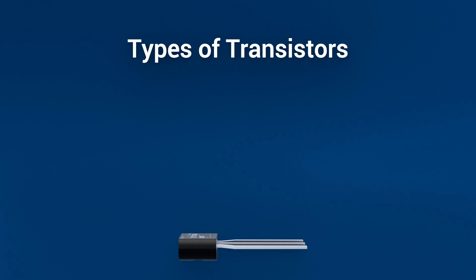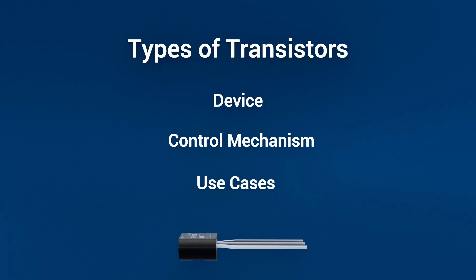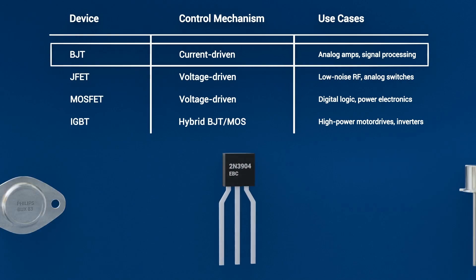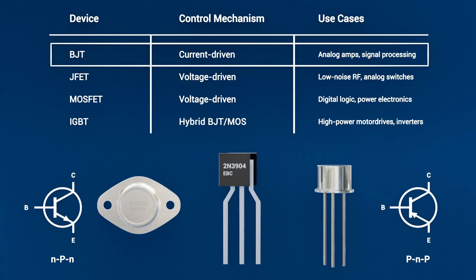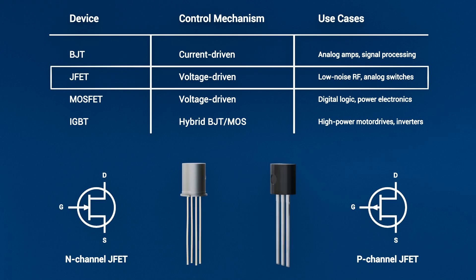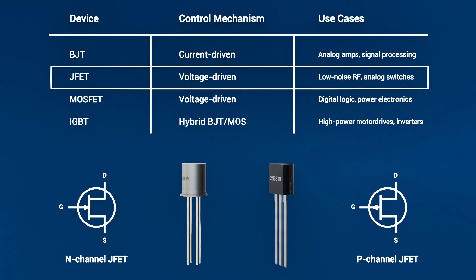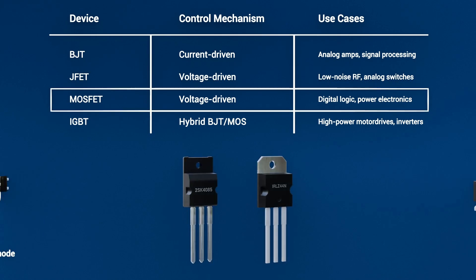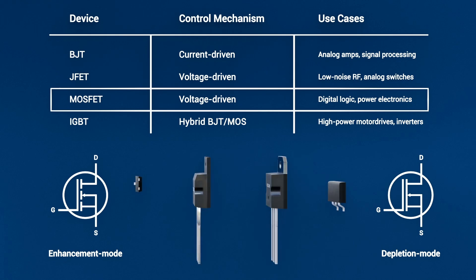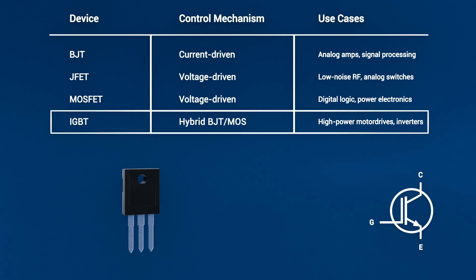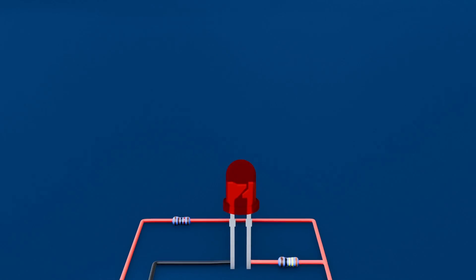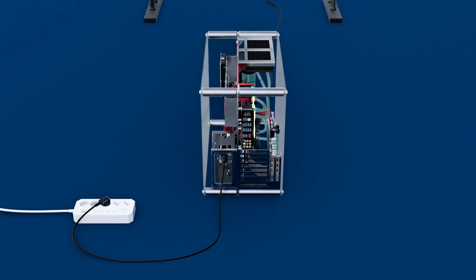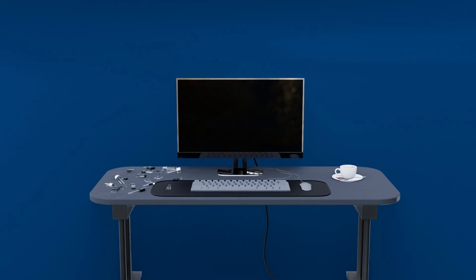Types of Transistors: BJT - Analog Amps Signal Processing; JFET - Voltage Driven Low Noise RF Analog Switches; MOSFET - Voltage Driven Digital Logic Power Electronics; IGBT - Hybrid BJT MOS High Power Motor Drives Inverters. From switching LEDs to powering supercomputers, transistors are everywhere.